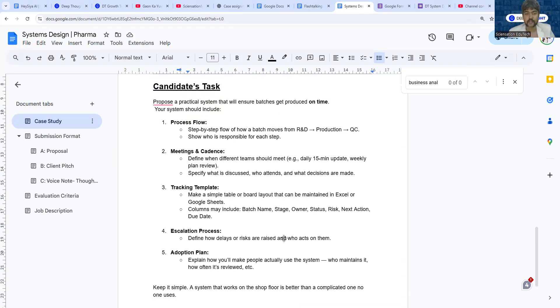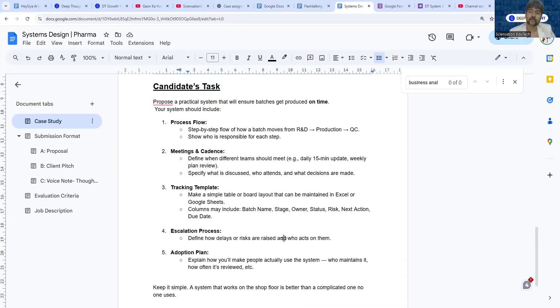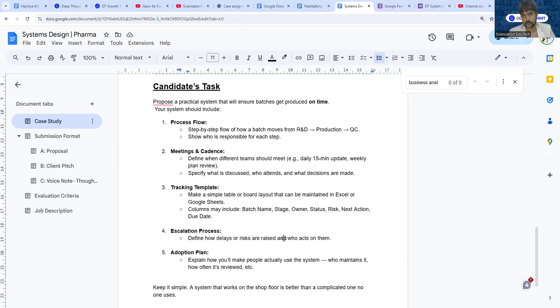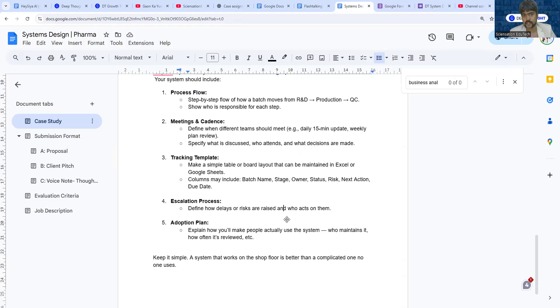You can define an escalation process. Again, you can take help of AI to define an escalation process—that is, if something goes wrong, how would you go and report it? If it's a huge problem, the highest level of escalation would be the CEO of the company.